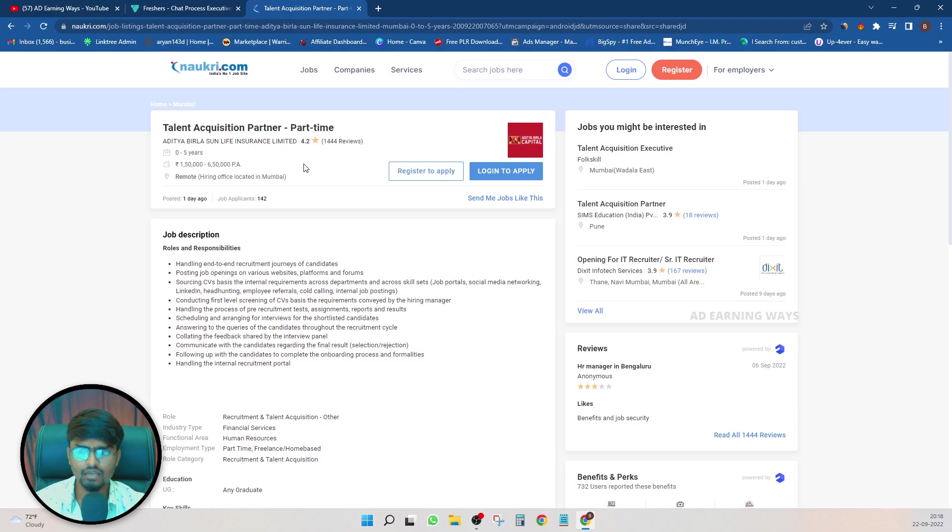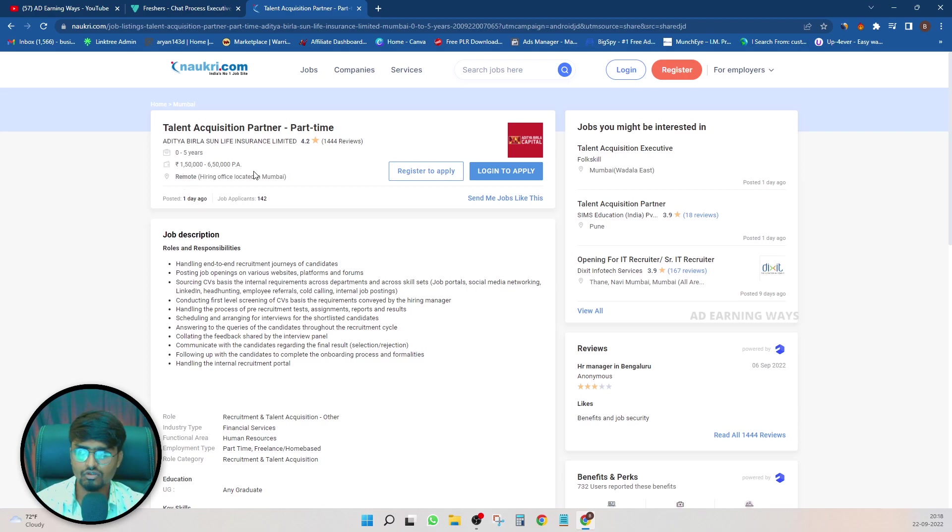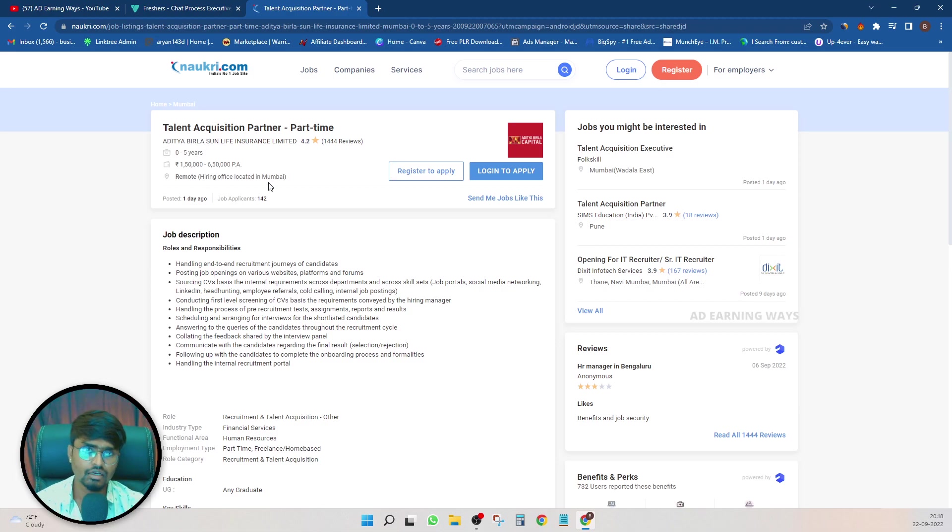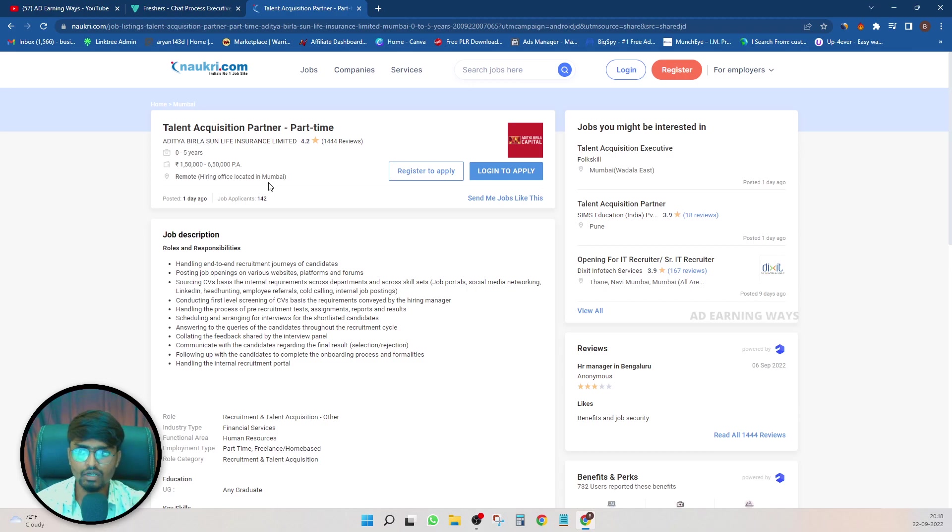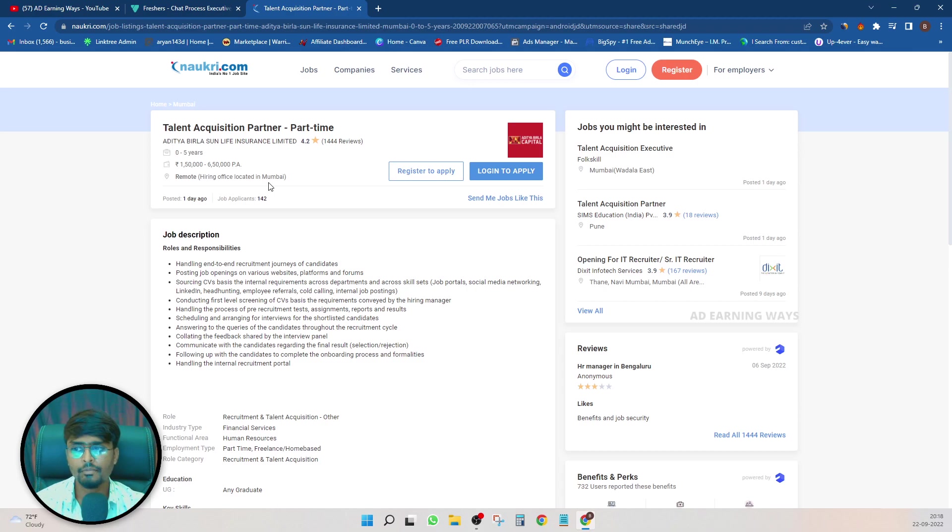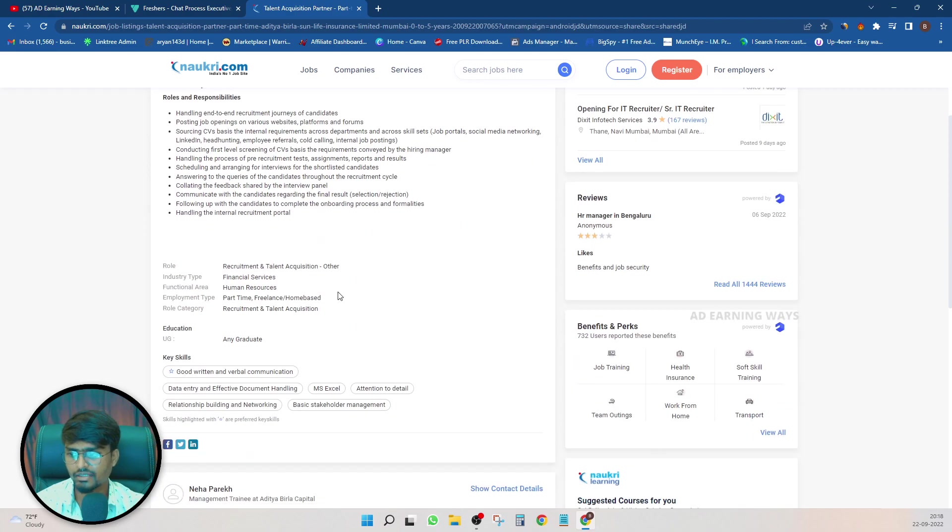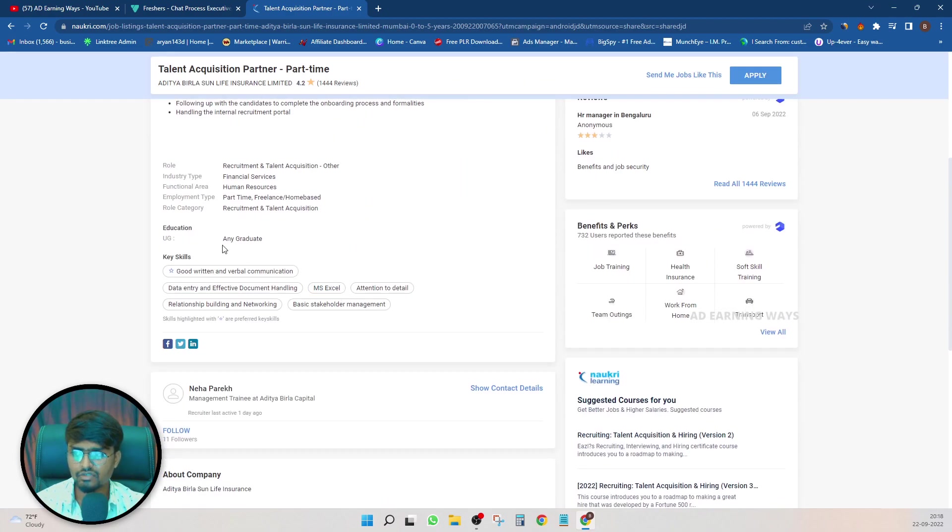If you are online, you will have a salary of 1.5 lakh to 6.5 lakh. There is a remote location, that means your work from home, you will do remote work. But the location is Mumbai, Mumbai department. But the work form is simple. So you need any graduation, any stream, any graduation.